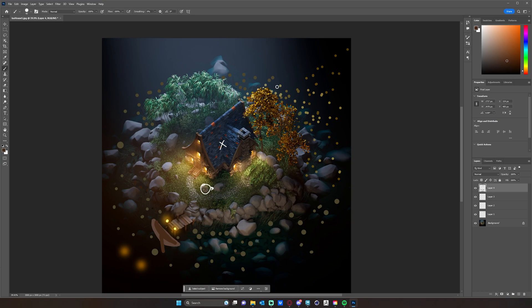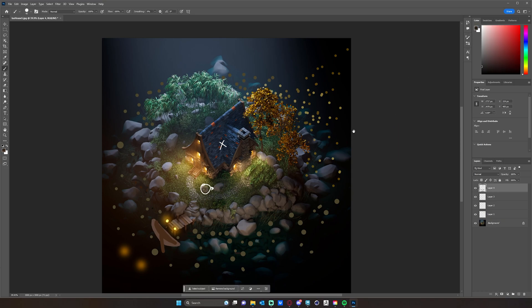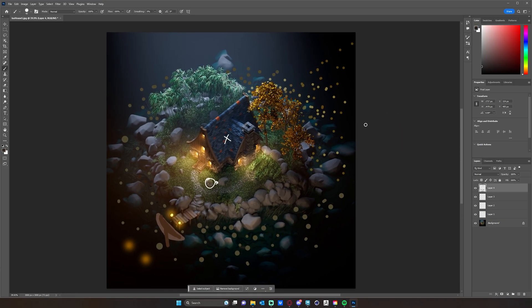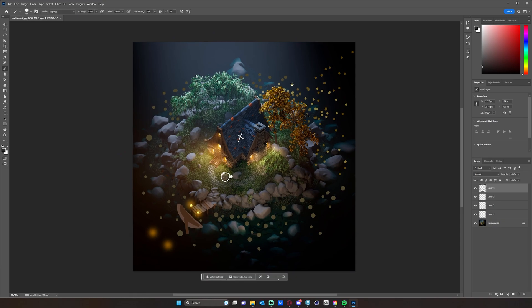You can definitely push this further if you wanted to. You could definitely add sort of ripples and things. Anything can be pushed a bit further, but I think we're sort of getting close to the completion of this project. I just wanted to take a moment to talk about where my head's at and sort of the final stages or final changes that I want to make to our scene.